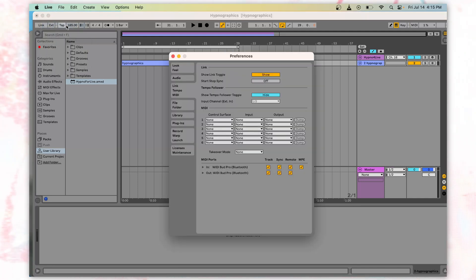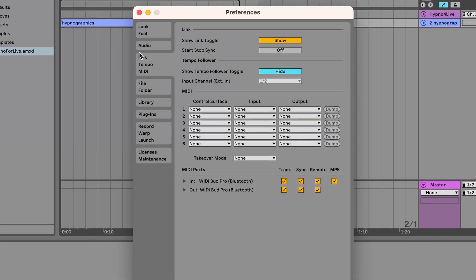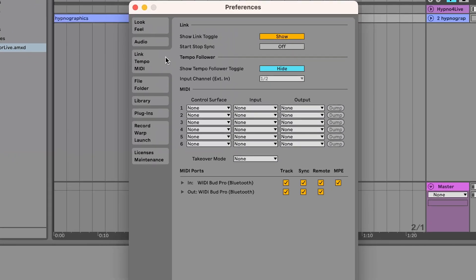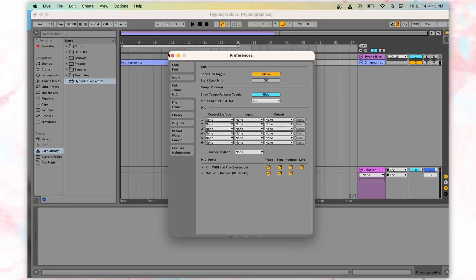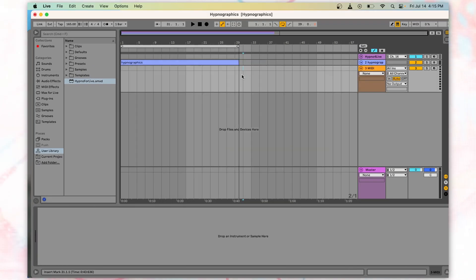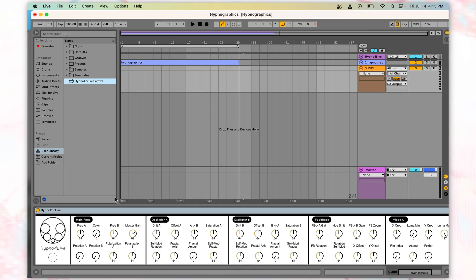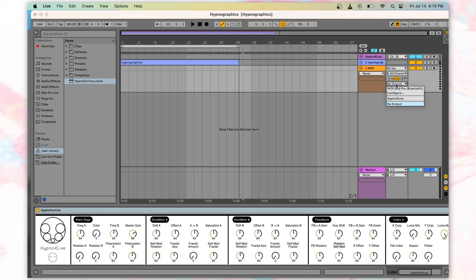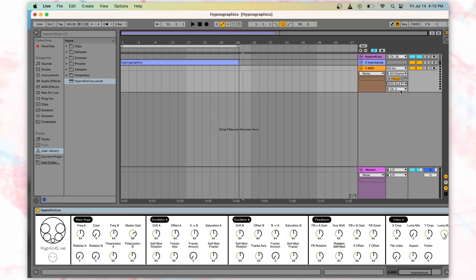Go to Live, and open the Preferences menu. Enable Track, Sync, and Remote. Now make a new MIDI track, and open up Hypno for Live. Then, come over to the MIDI Preferences in this view. Select the corresponding MIDI output depending on your operating system. You should be sending MIDI information on channel 16.